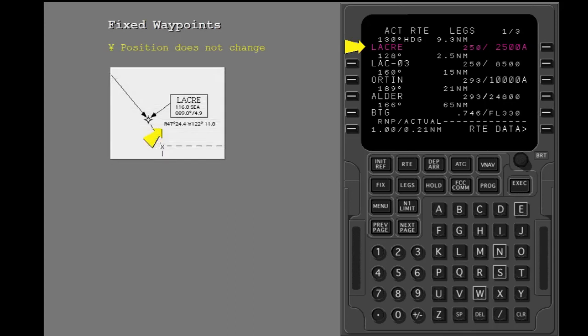Laker is a set waypoint. Its geographic position does not change.